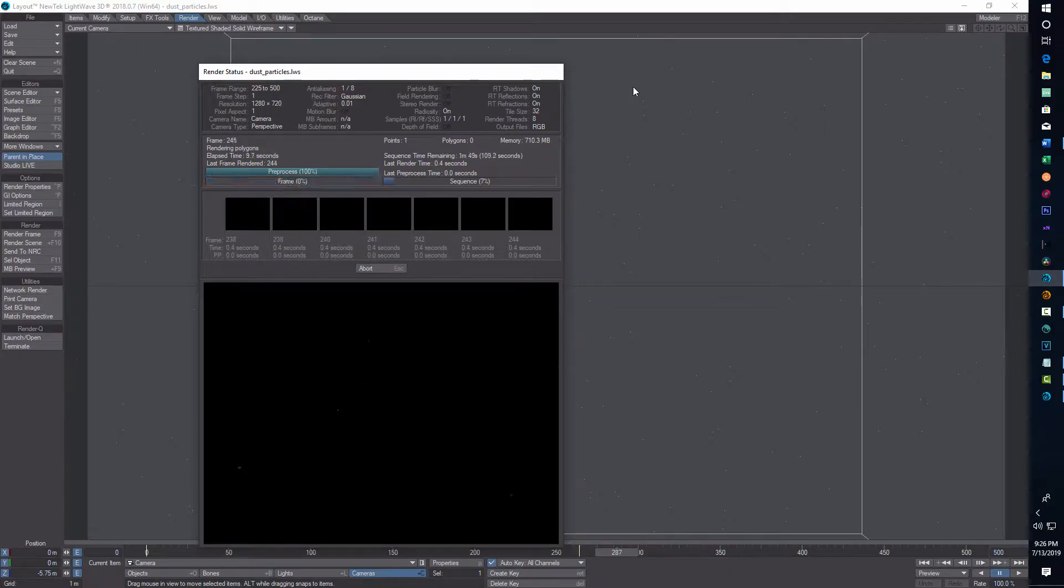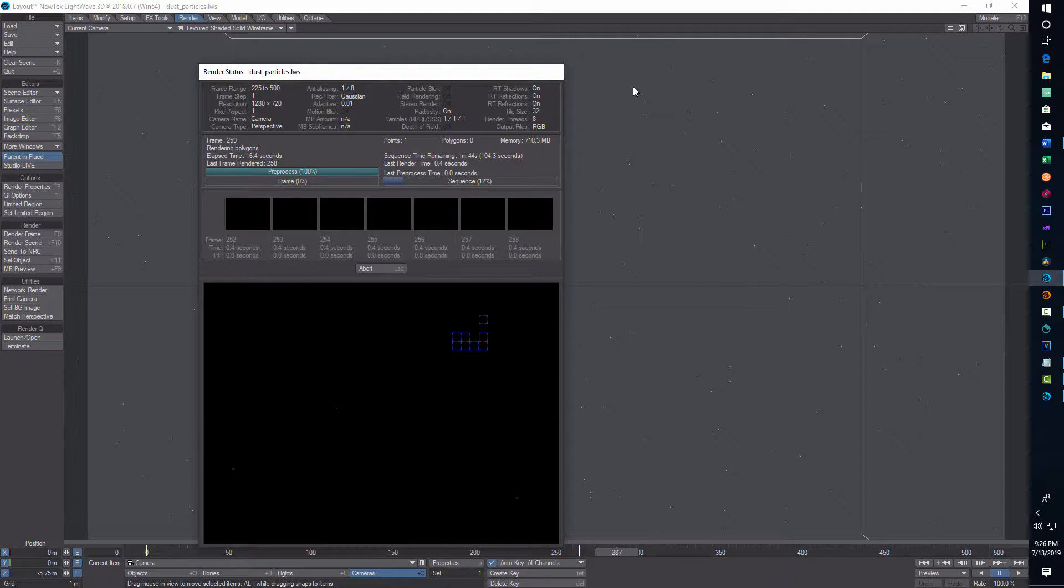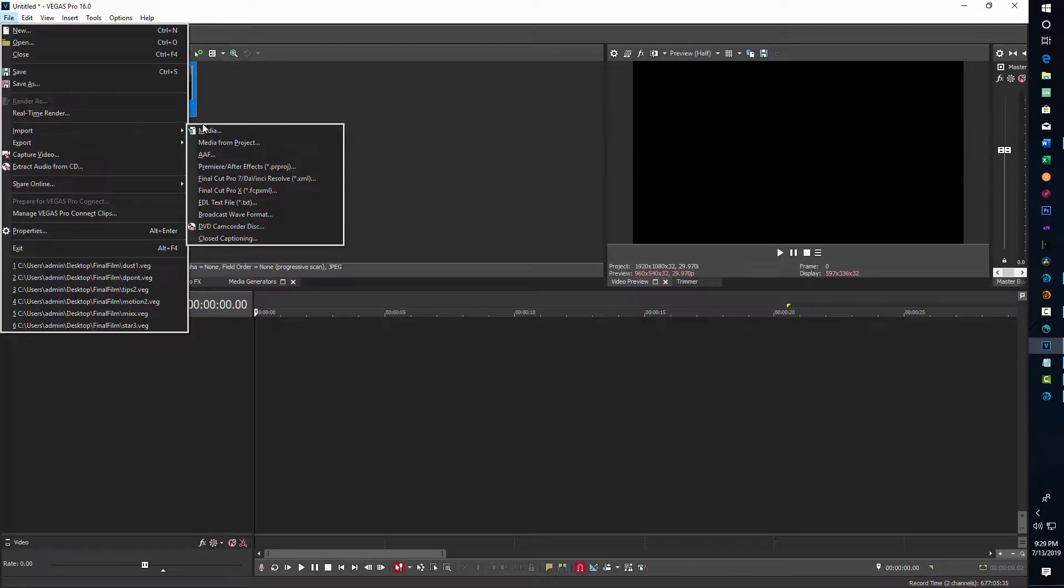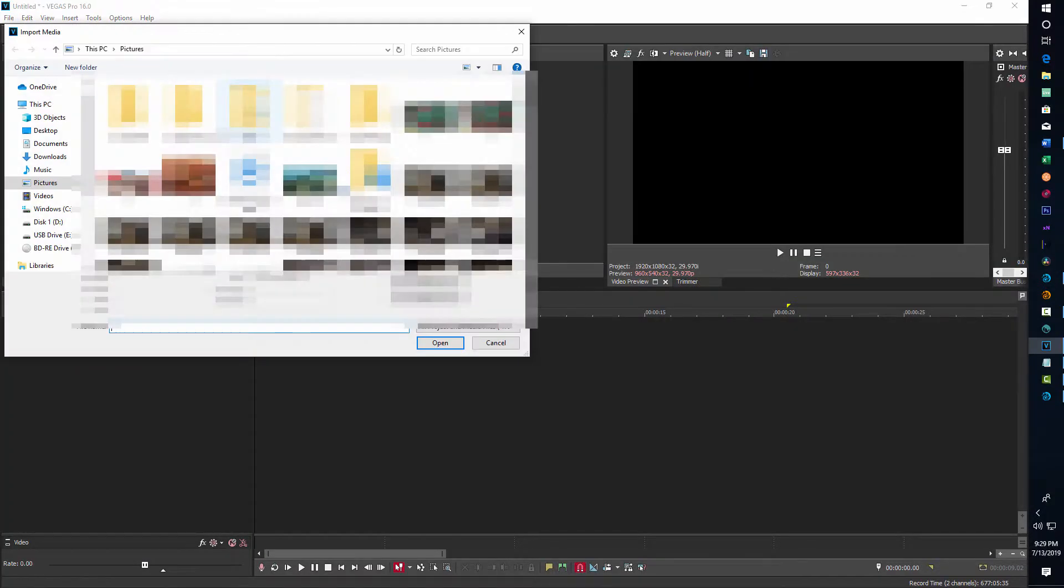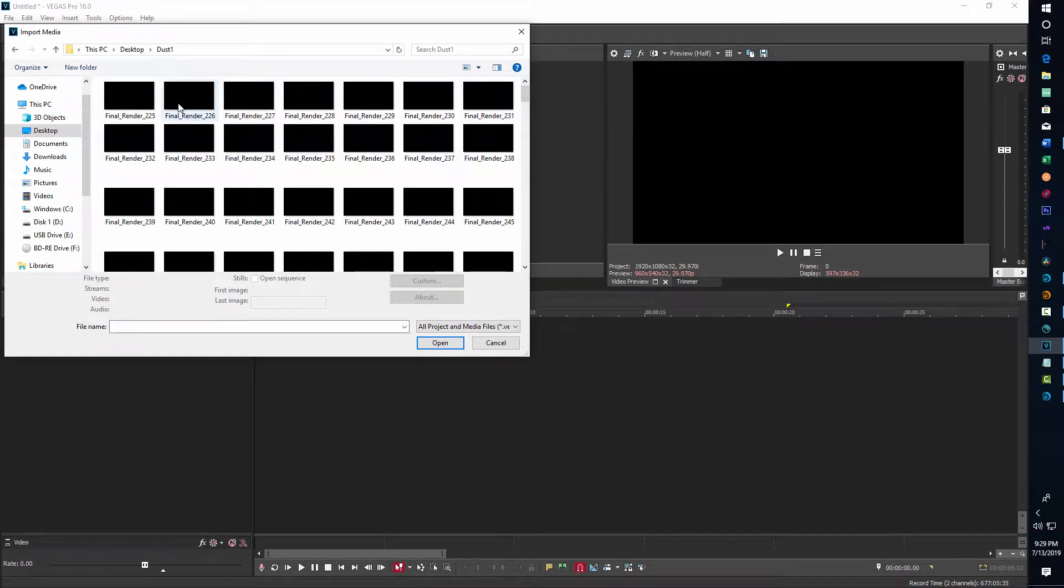Okay, I'm back. The video is rendered out of Lightwave now, and the video editing software I use is Vegas Pro. Maybe your software is comparable to this, but what we do in Vegas Pro is come in, go to Import Media, and navigate to that dust folder.